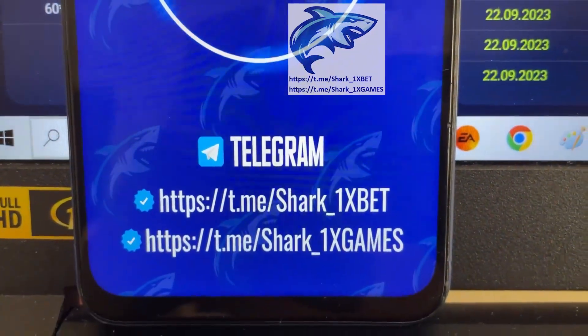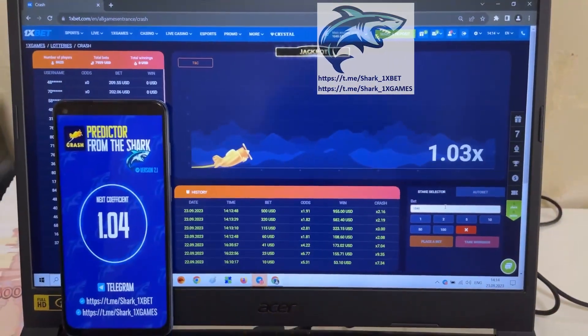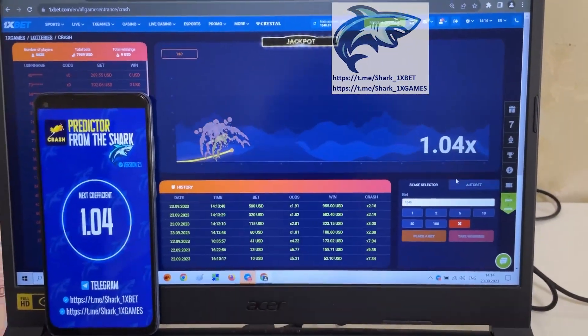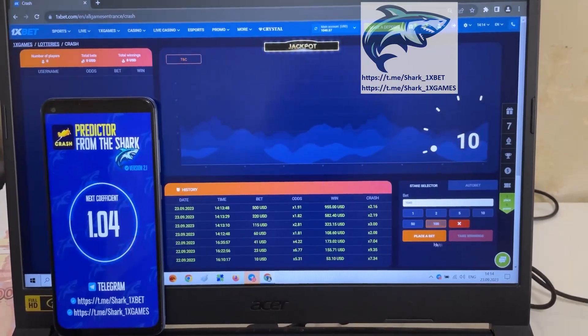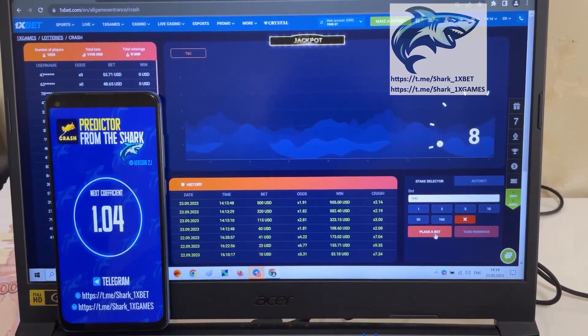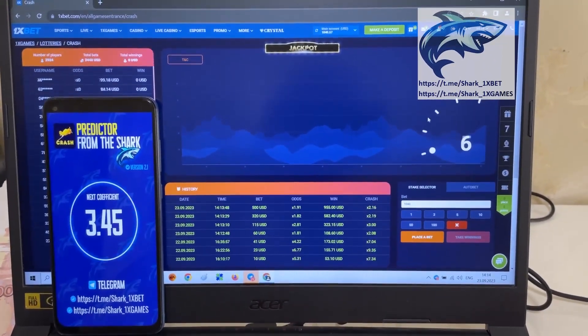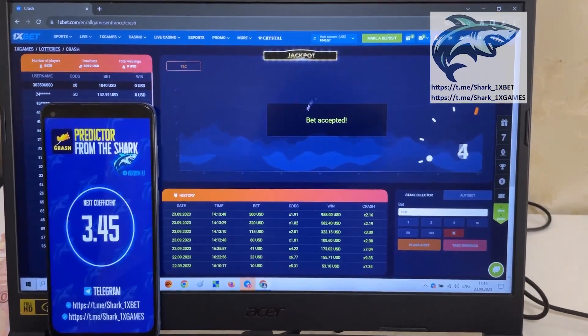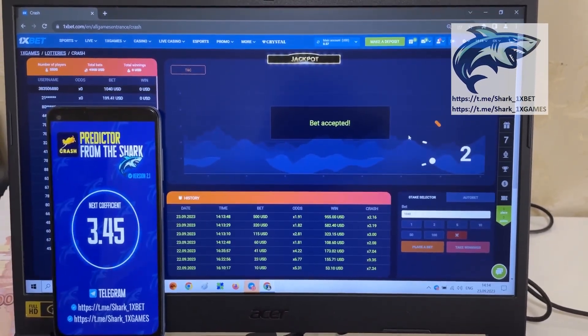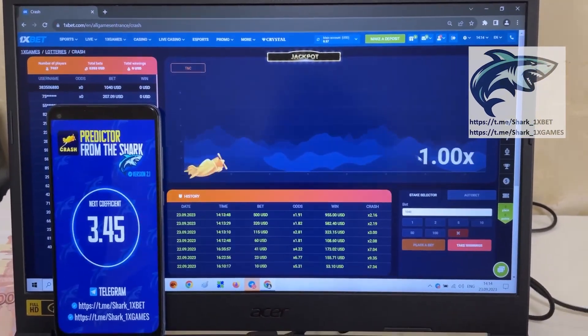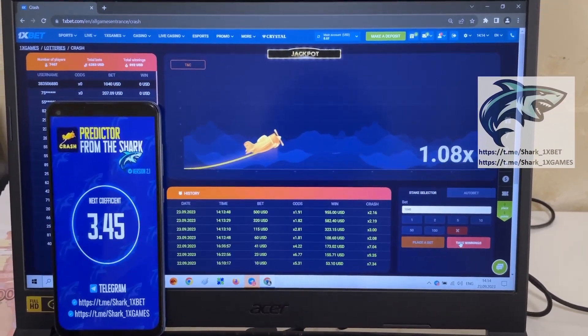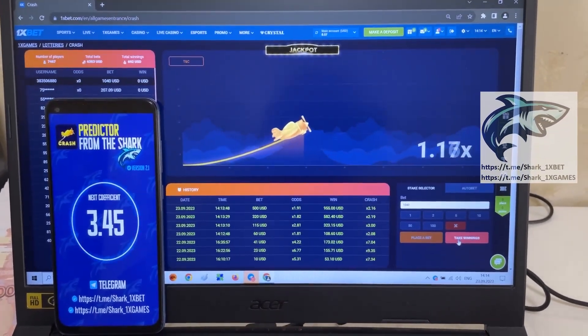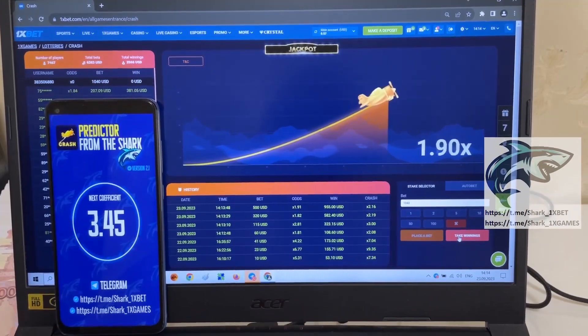Predictor. My official Telegram channel and me. Oh my God, it's a real good coefficient. I like it. I'll place the bet and show you how I win right now. Real big money. Look at this. 3.45.